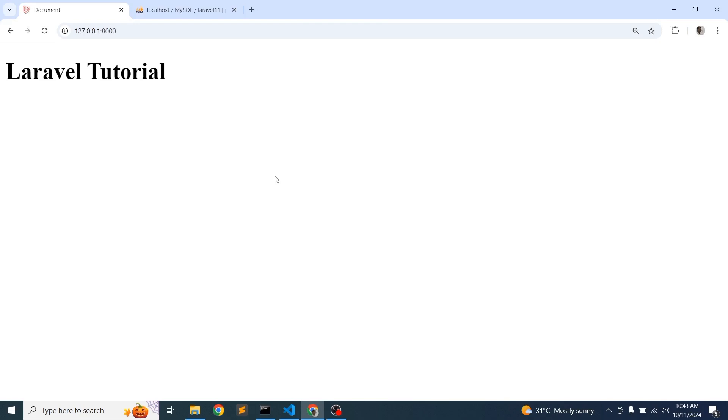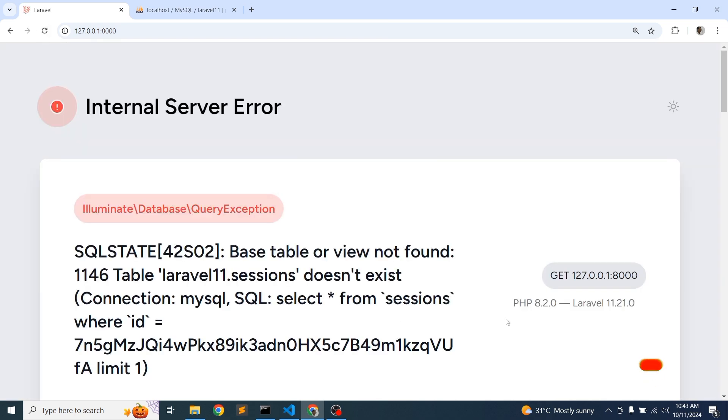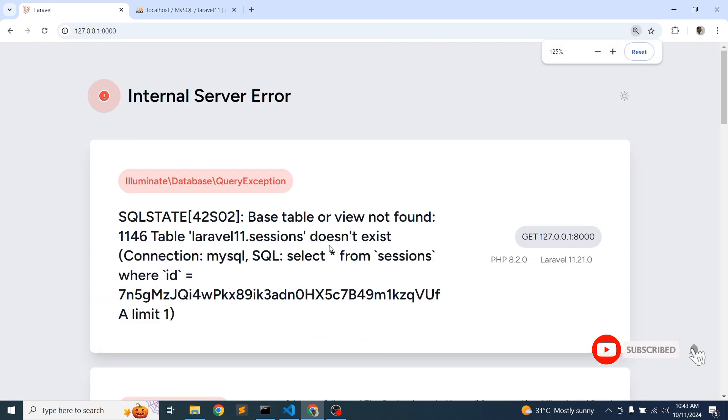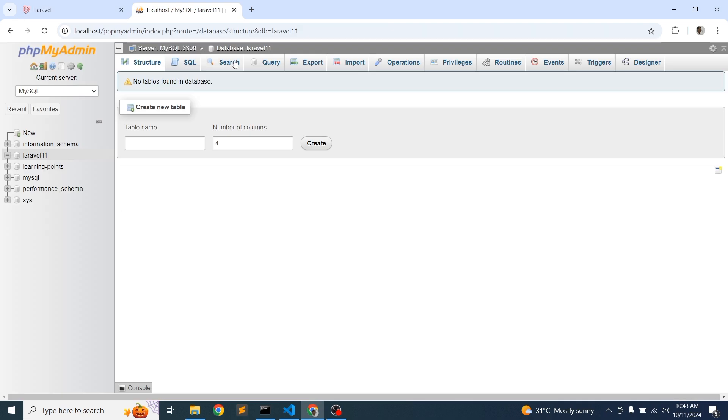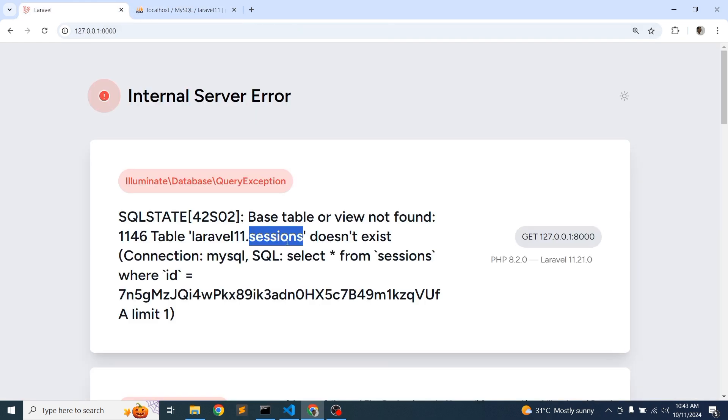Welcome back to Laravel tutorial. In this video we are going to discuss one error. Have you faced this type of problem? So when you start your application and just refresh this, you will get some error like this - internal server error. Base table or view not found: Laravel 11, this is my database name, and sessions. So we have a Laravel 11 database but sessions table does not found. So what is the reason of that?